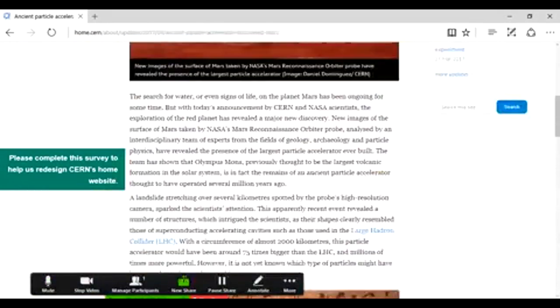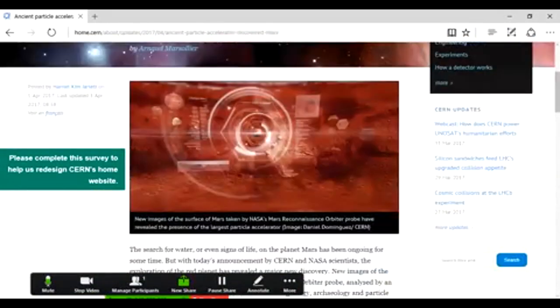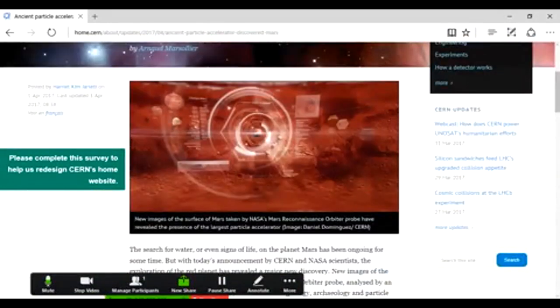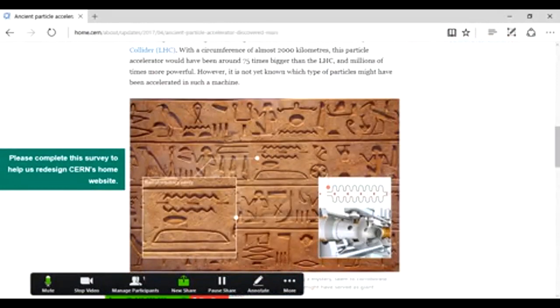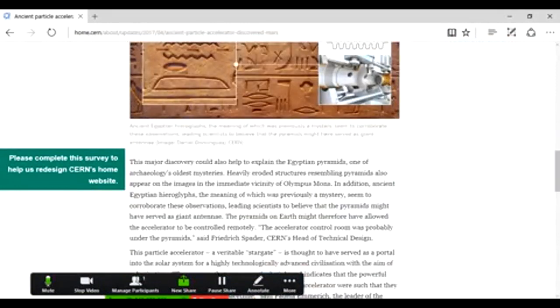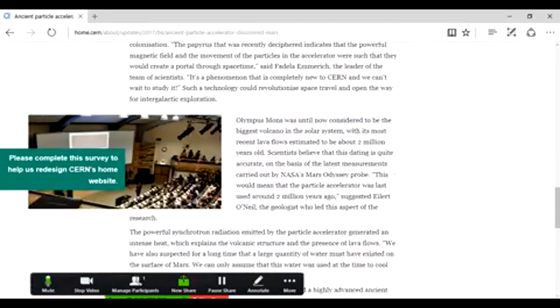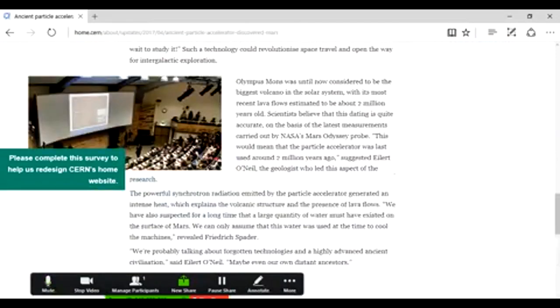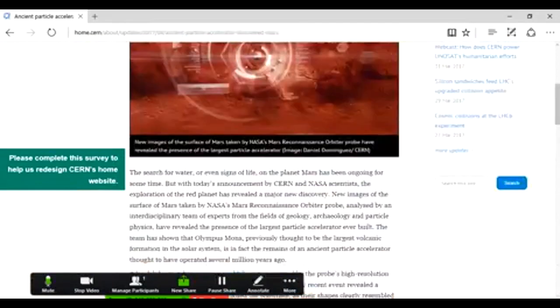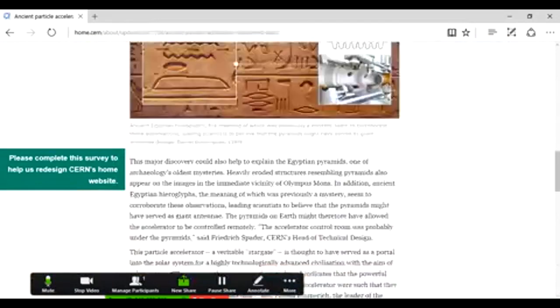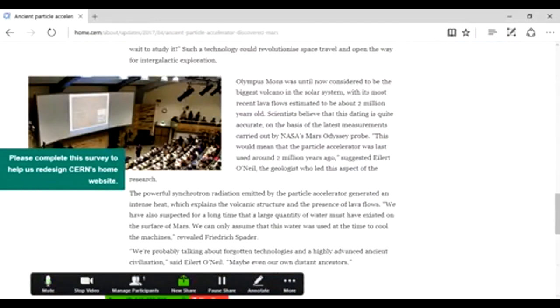So CERN admits that particle accelerators can make portals to other dimensions. CERN admits that we have a progenitor race that not only 6,000 years is like about how far back they like to admit Egypt goes. So now they're admitting Egypt and the pyramids are probably also 2 million years old.